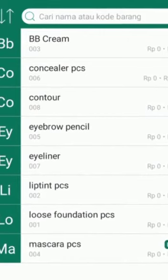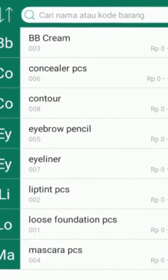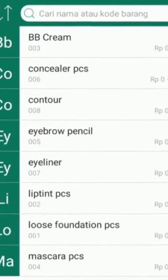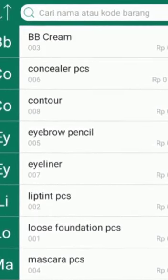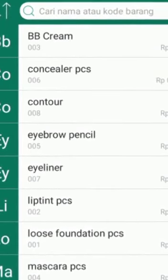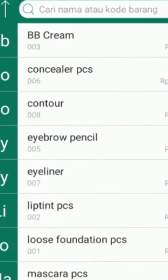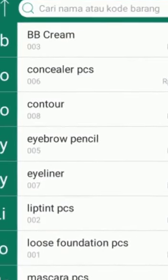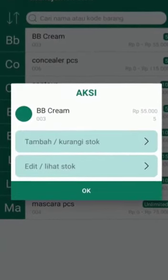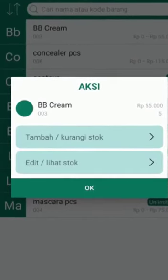I already added my products. I have an egg product, and I also sell makeup products — concealer, contour, and BB cream. It is easy to add products in this section.